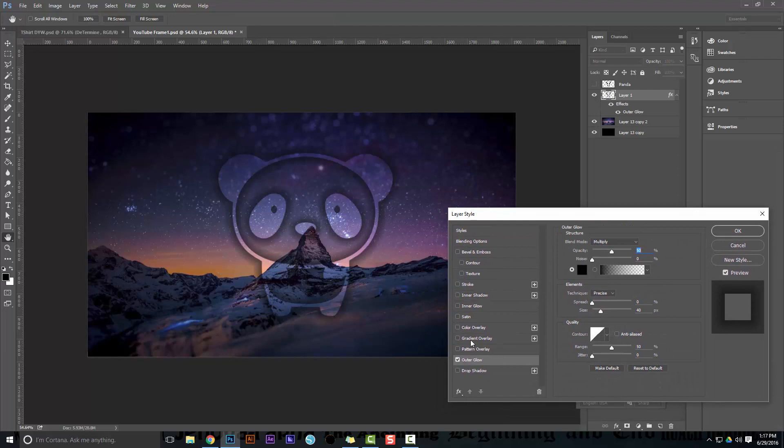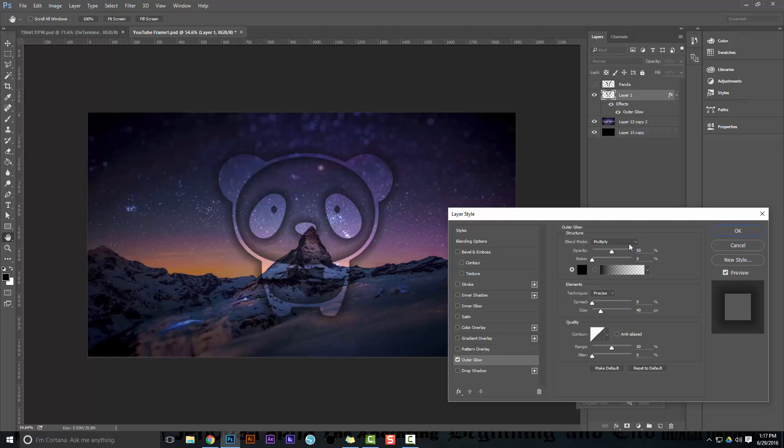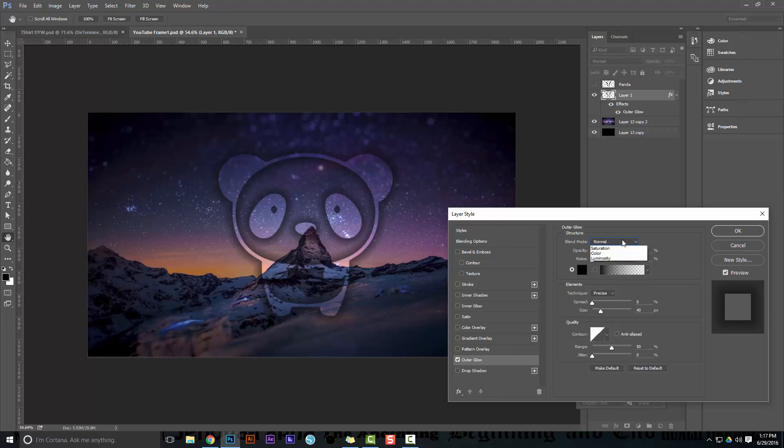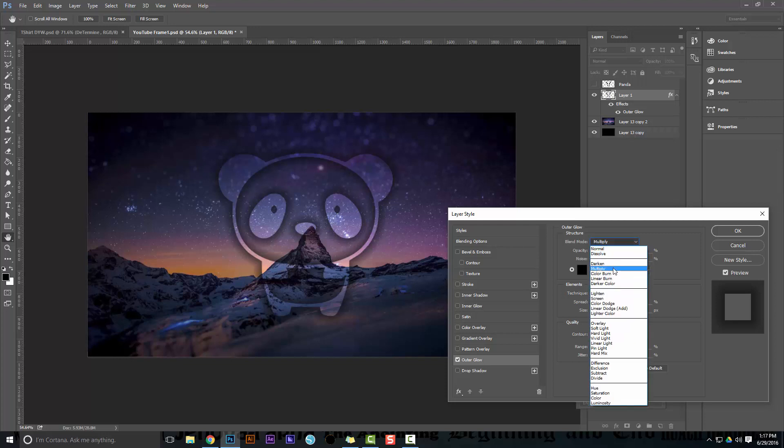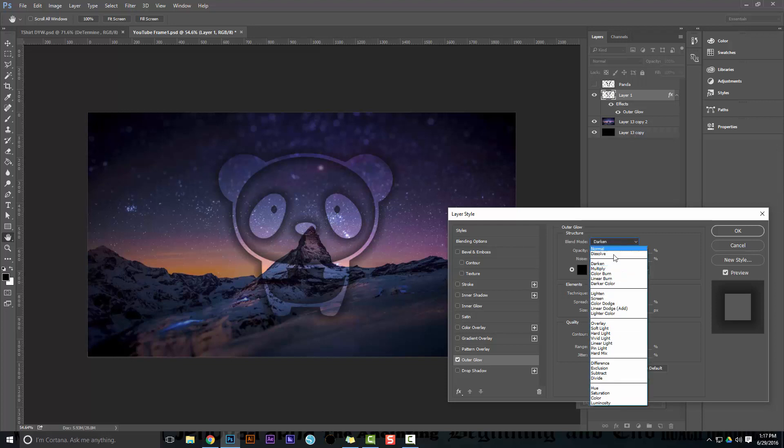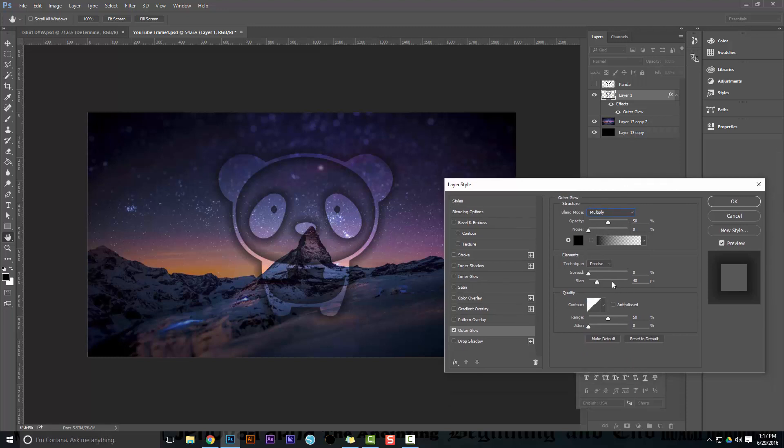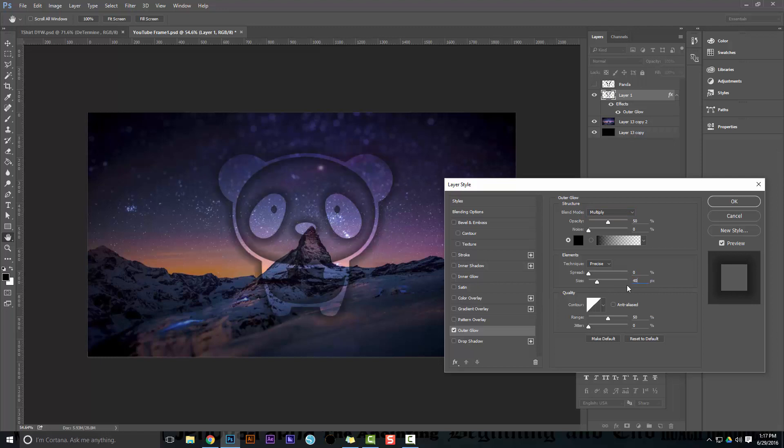Let's add a gradient to the outer glow, just so you guys know what settings. It's on multiply - normal would look like this, which is almost exactly the same, but you can play around with these. This one is on multiply, opacity is at 50, and take a screenshot if you want. Size is at 40, and you can make that bigger or smaller. I'm going to stick with 40. Range is at 50% and jitter is at 0%.